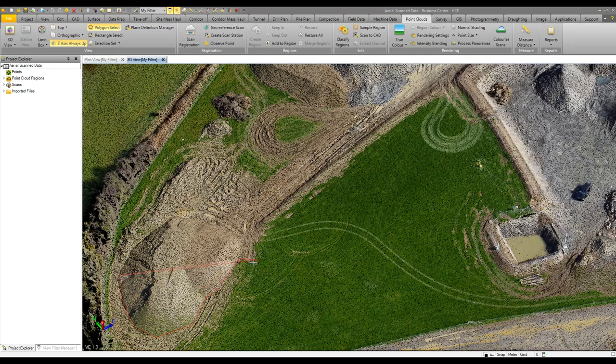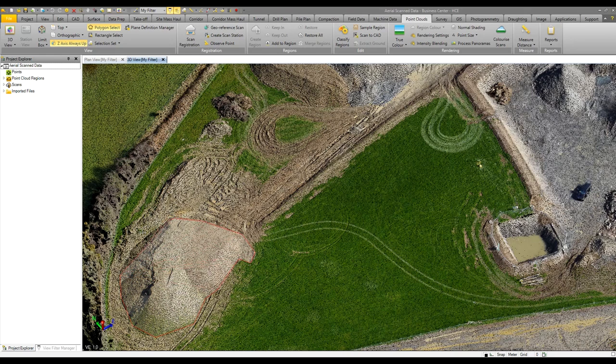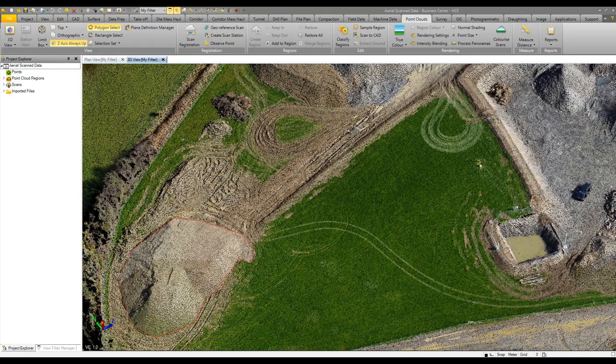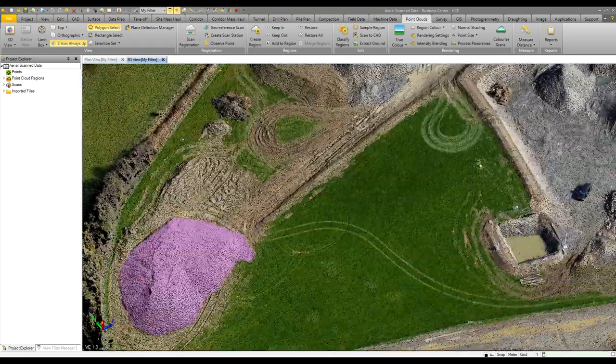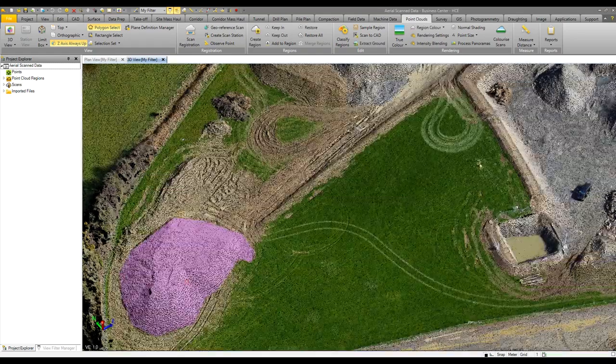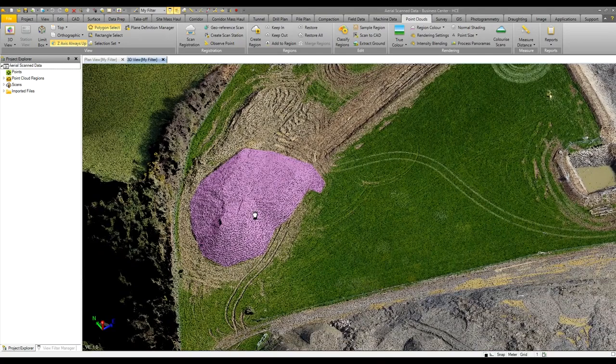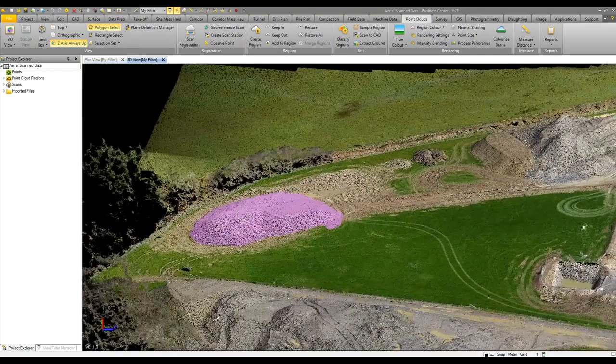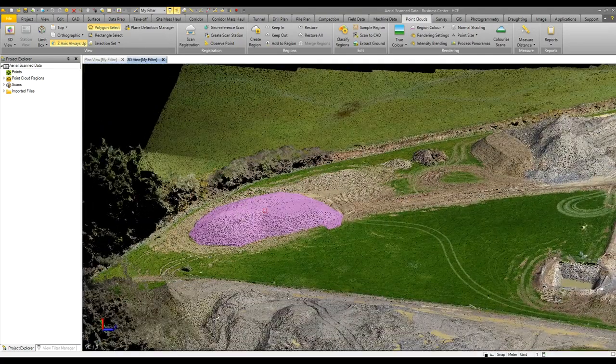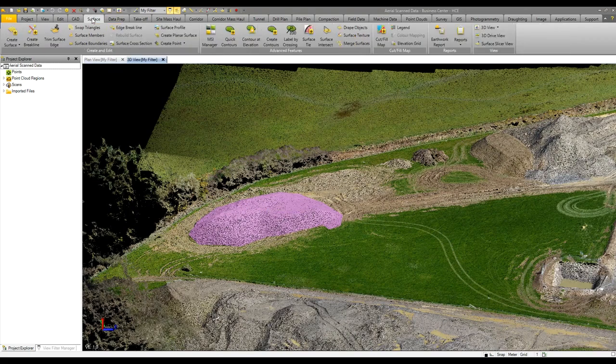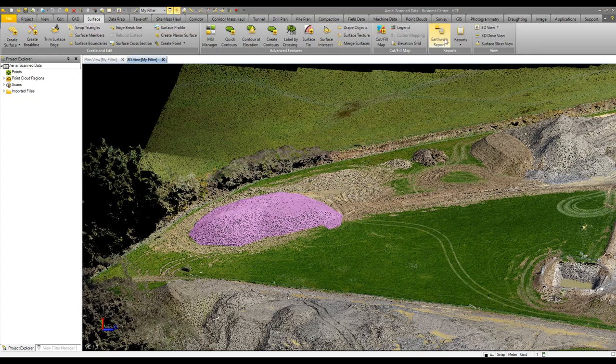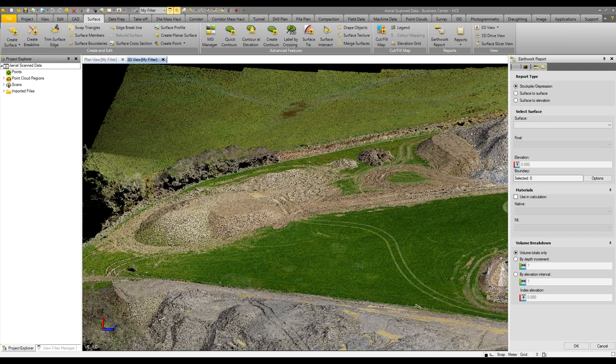Double-click to close that off, and a set of our point cloud has now been selected. It's then just a matter of creating a surface out of that, utilizing our create surface command. From that, we can then run an earthwork report to calculate what is the volume of that stockpile. Very simple to do.